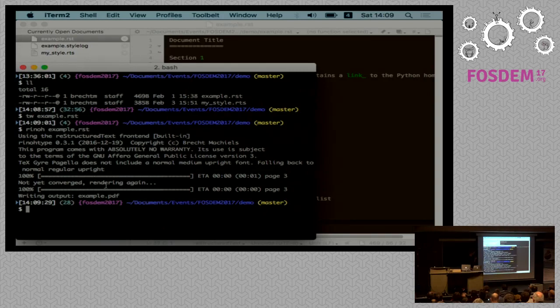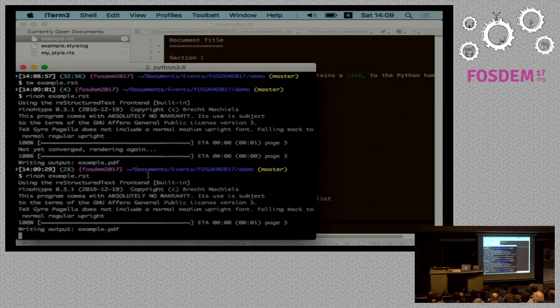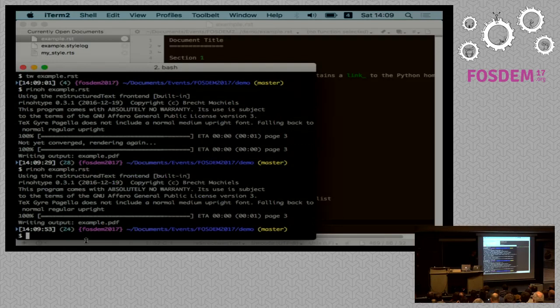If we run it again, it will only need a single pass because it writes a cache file storing reference information.